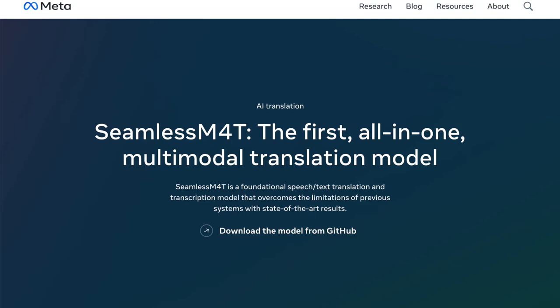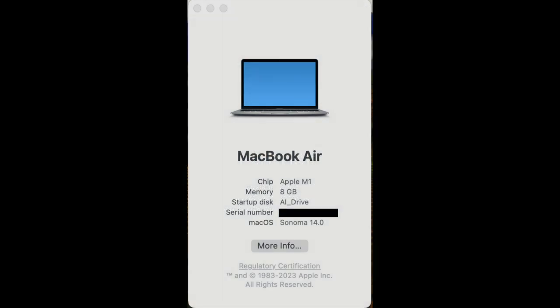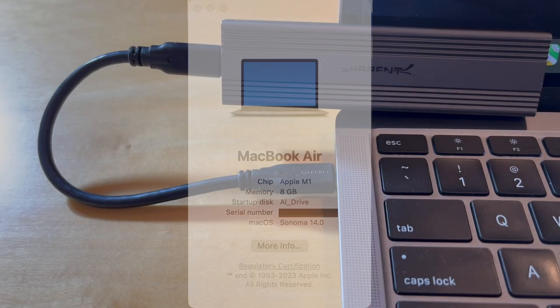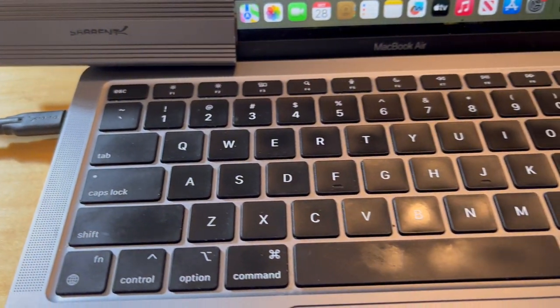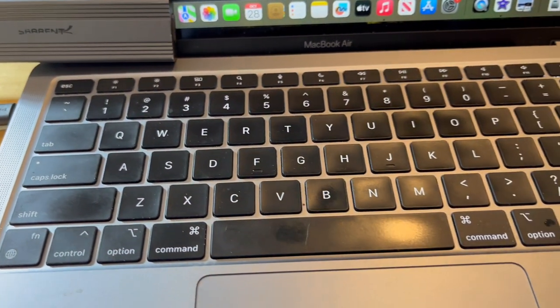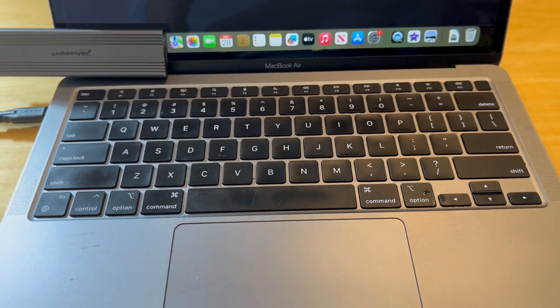Today, we're going to go through how I installed Seamless M4T, a Meta product, on my Apple MacBook Air M1. There might be some redundancies in the process, but it seems to work well for me. I'm running a MacBook Air M1 with 8GB of memory and Sonoma 14. I'll run and install this on an external Sabrent hard drive.